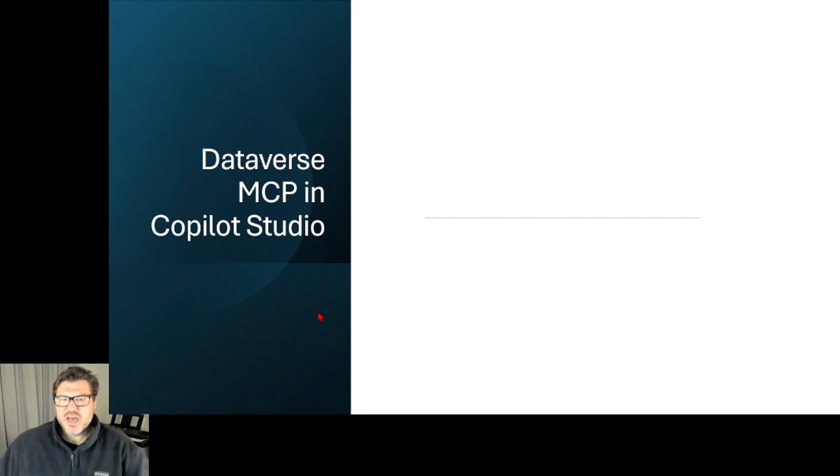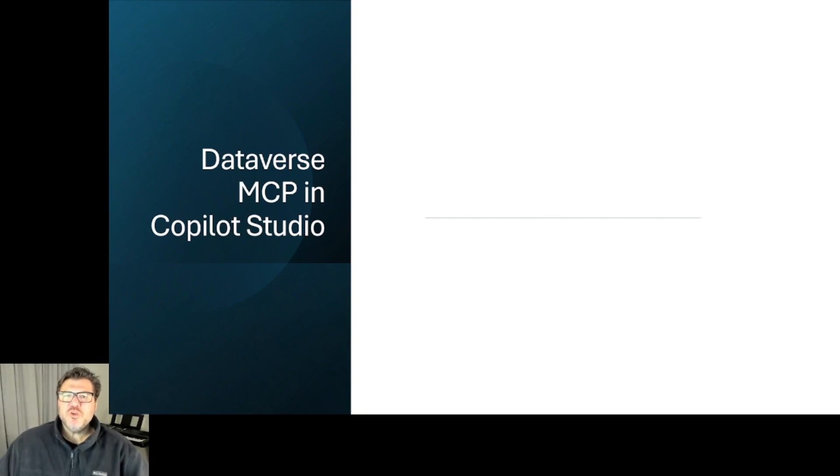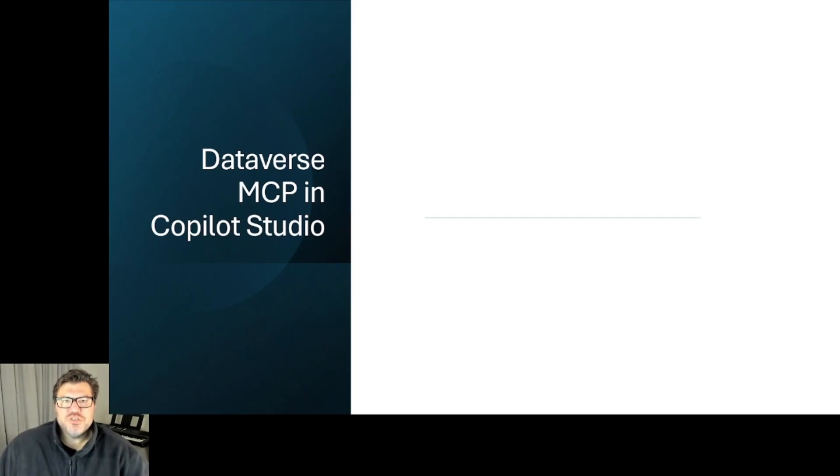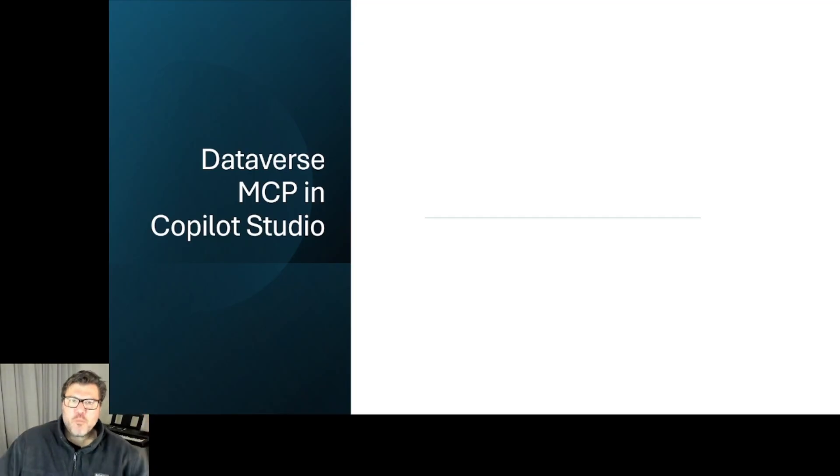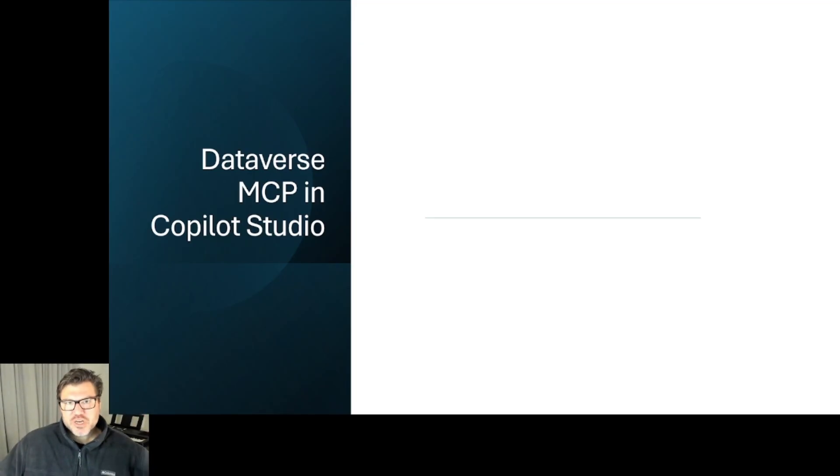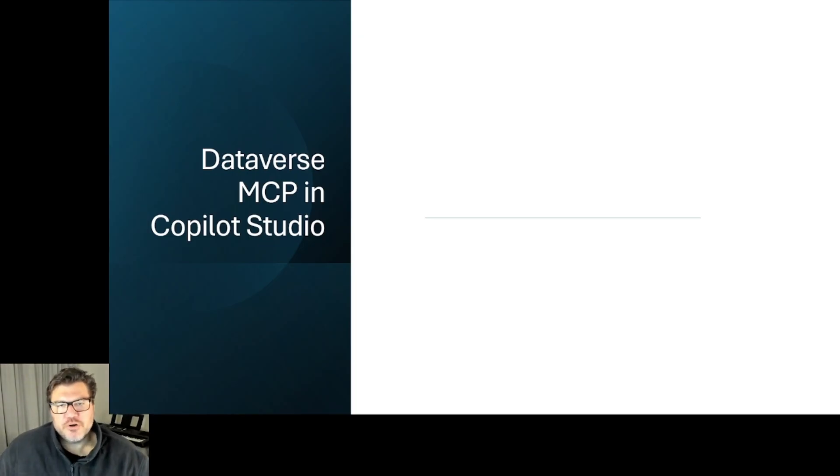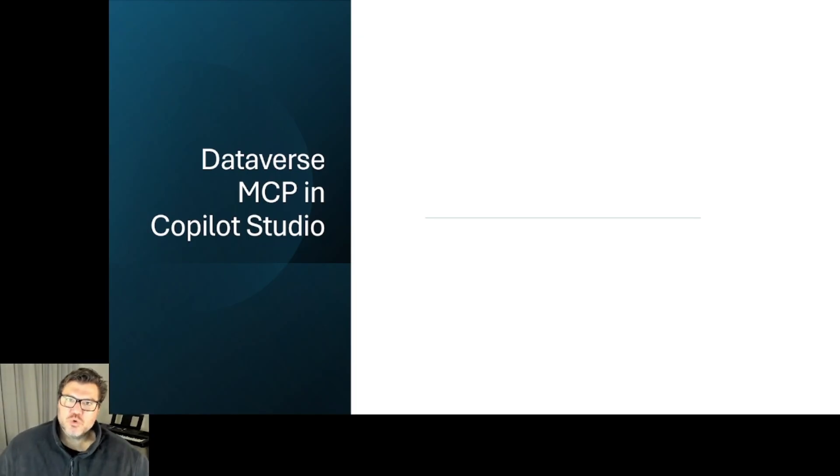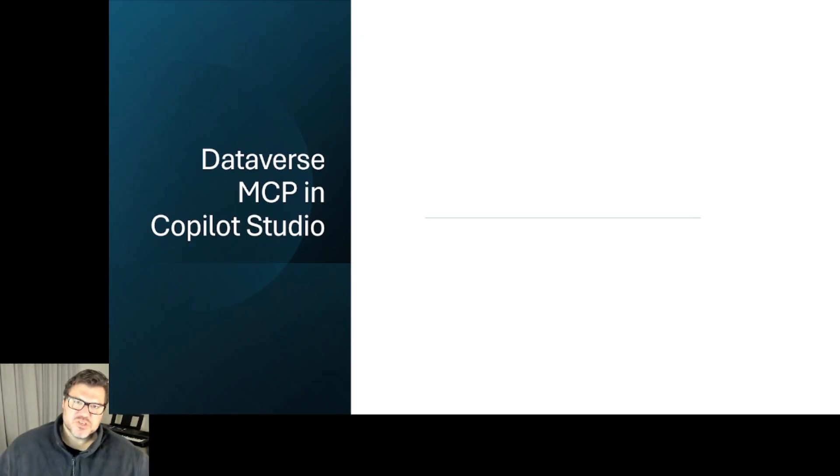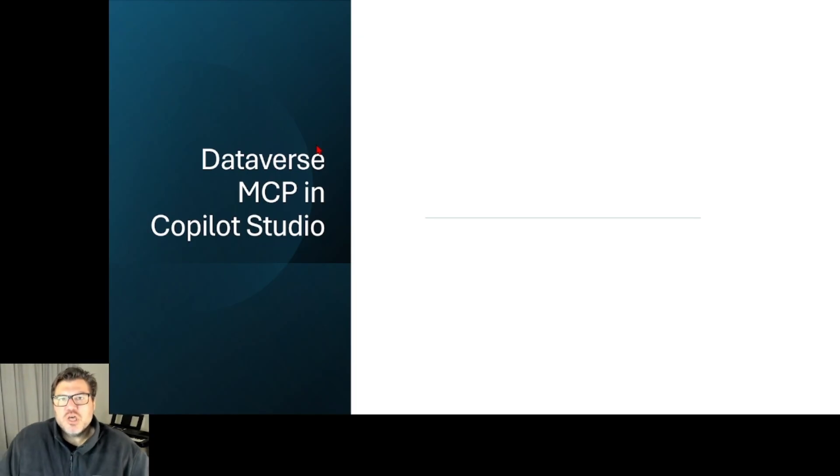Alright, Kia ora, happy Monday to all of you. We're going to get into Dataverse MCP and Copilot Studio. Last week I showed you how to do this on your desktop, how to create a Dataverse MCP server on your desktop and do some really cool stuff with Claude Desktop and VS Code with Dataverse.